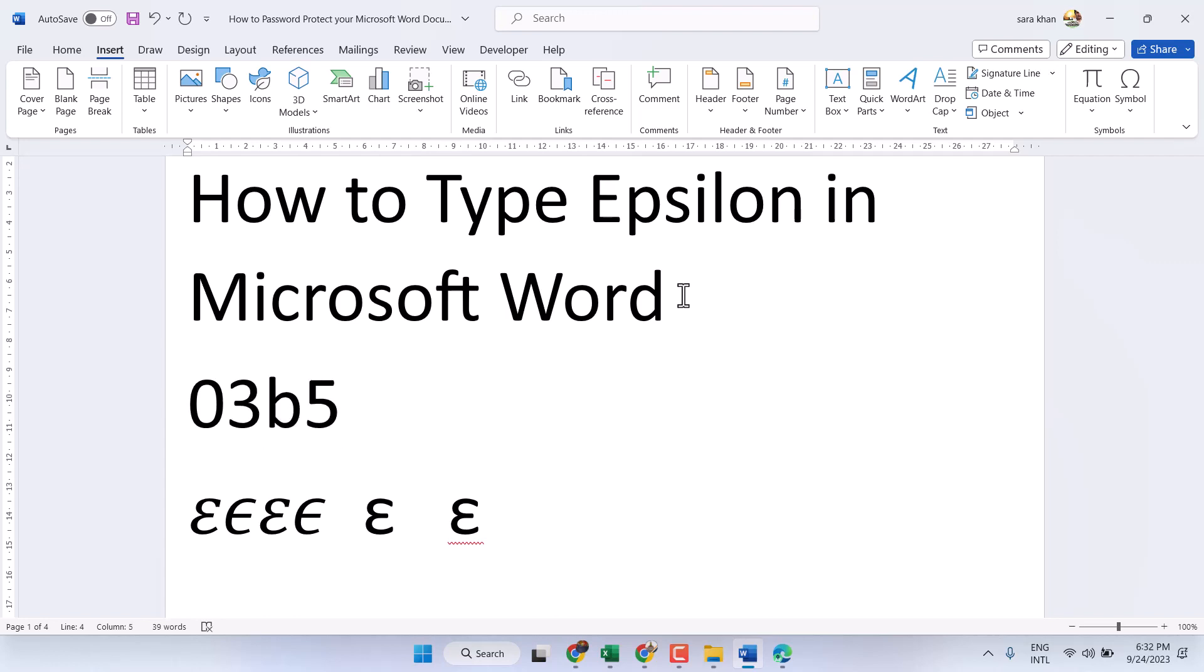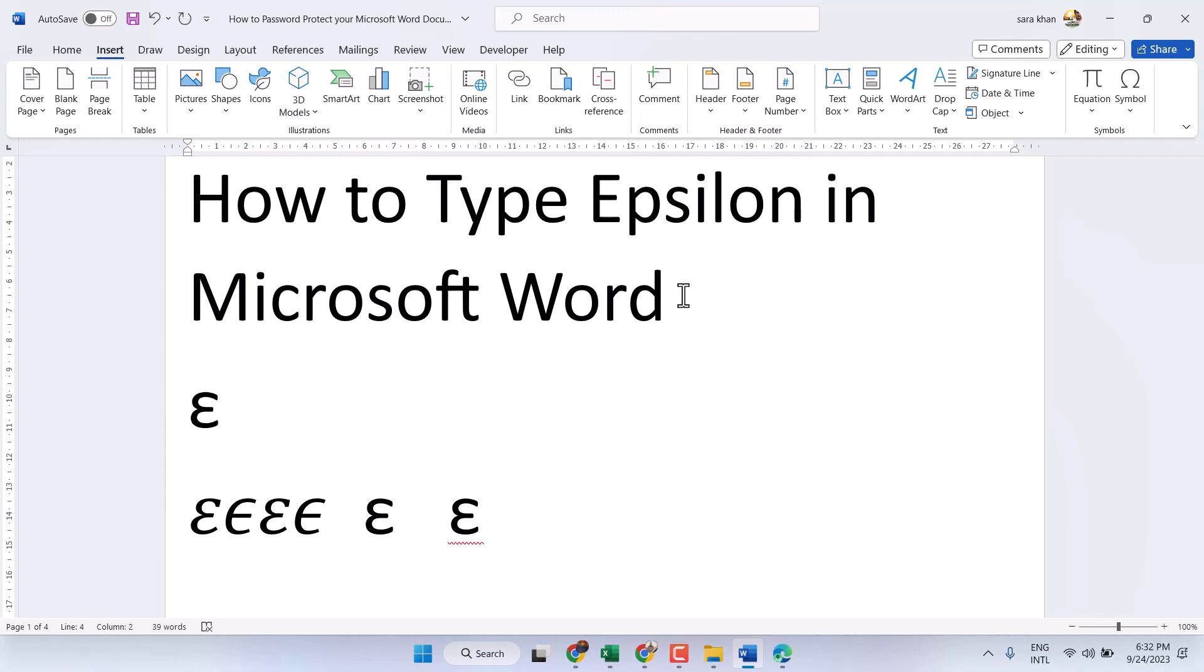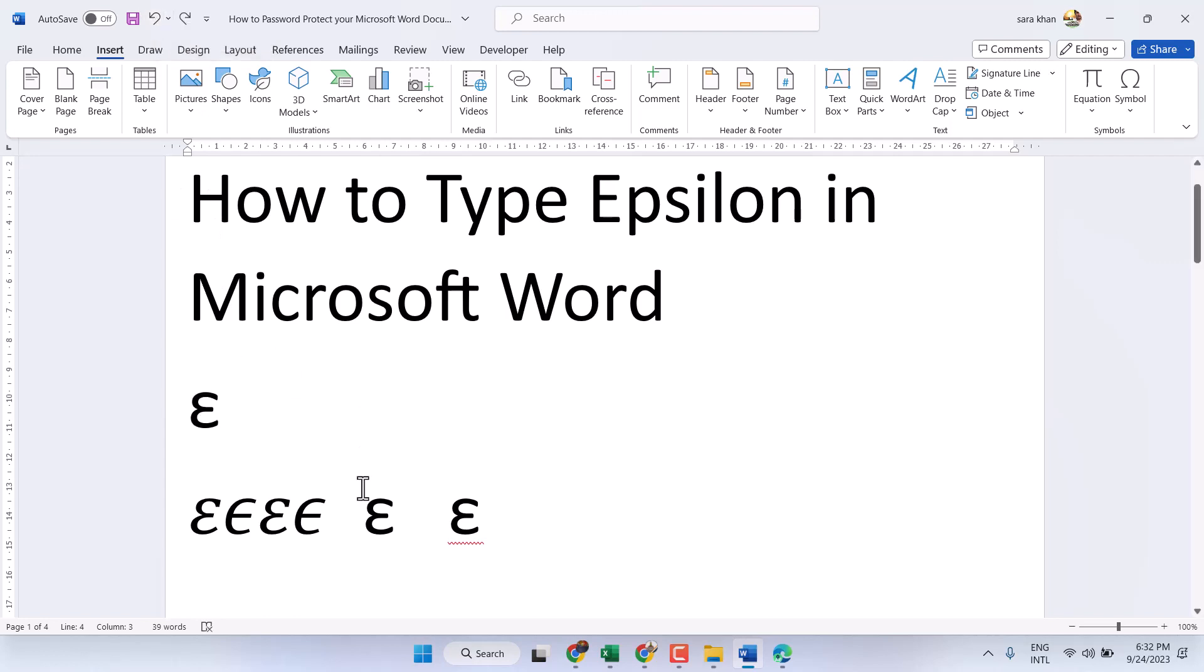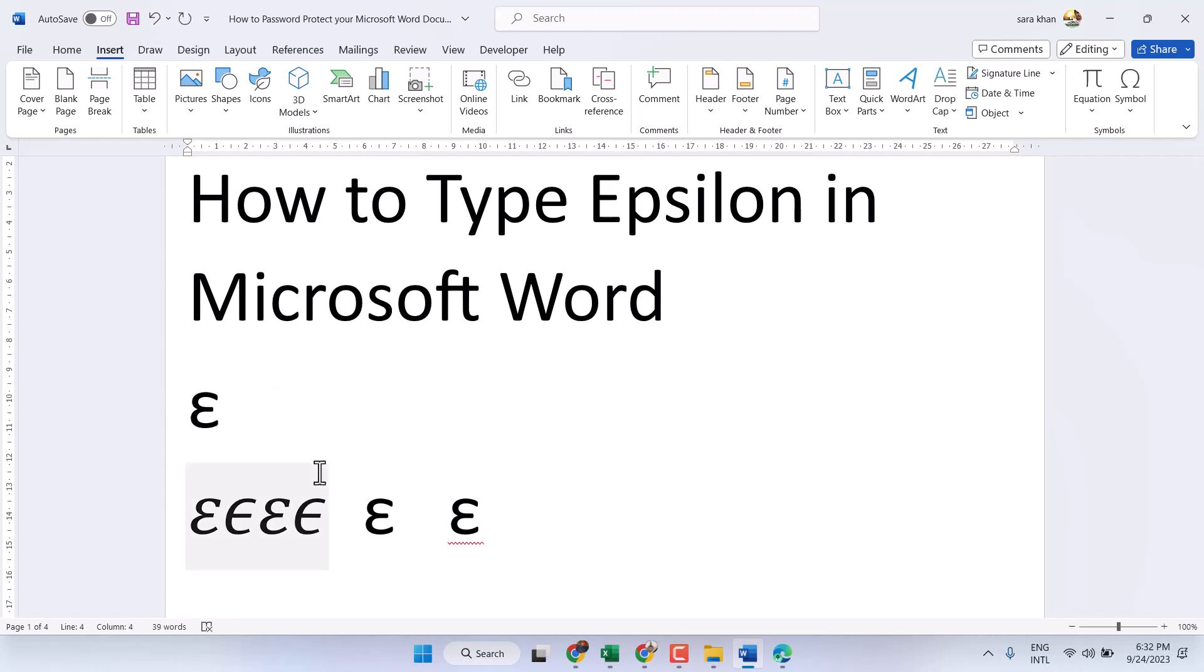Now press Alt plus X and you can type this symbol. If you see, once you press the space bar... Let me click here to undo. Now make space, then press space bar or enter.